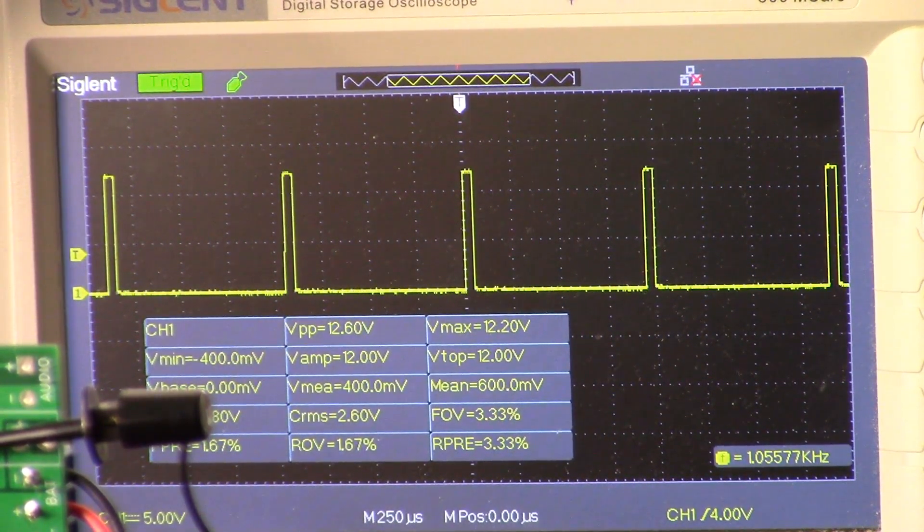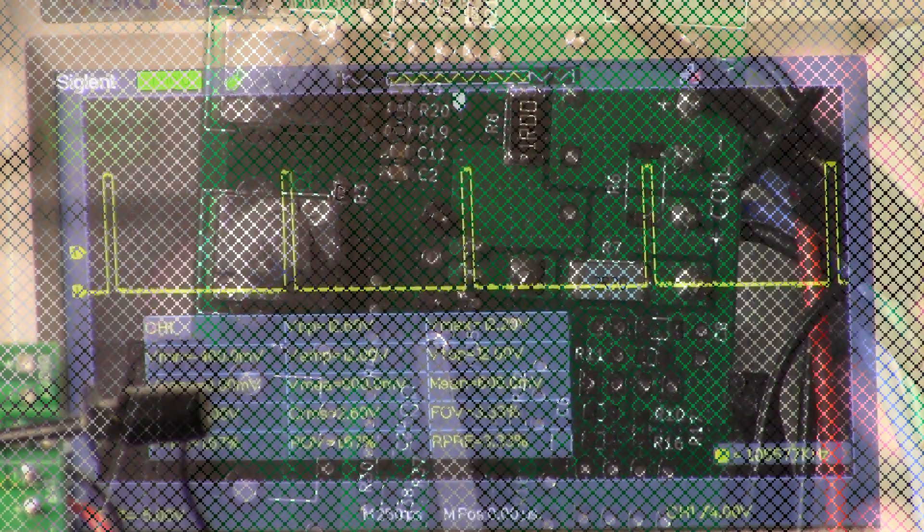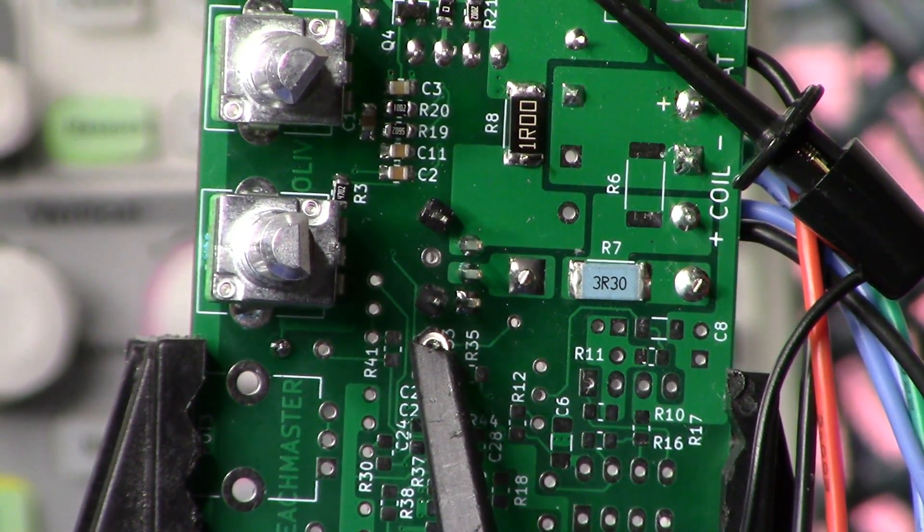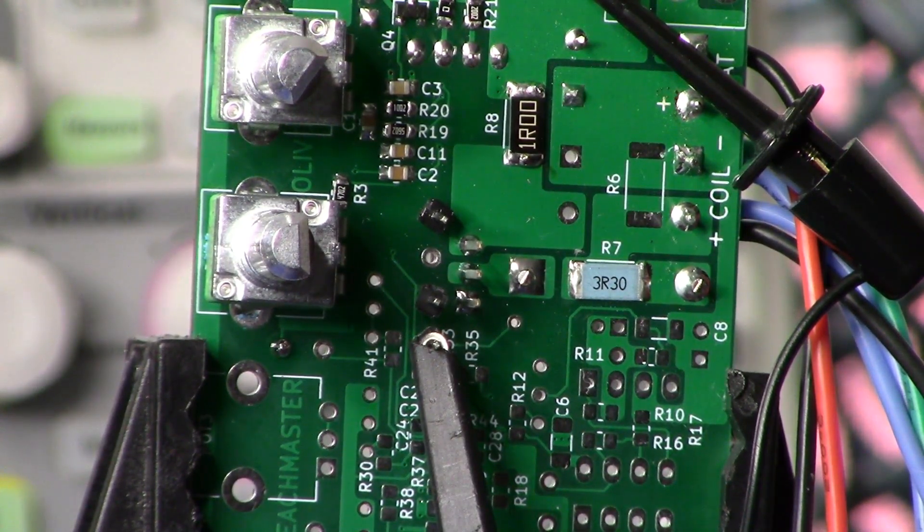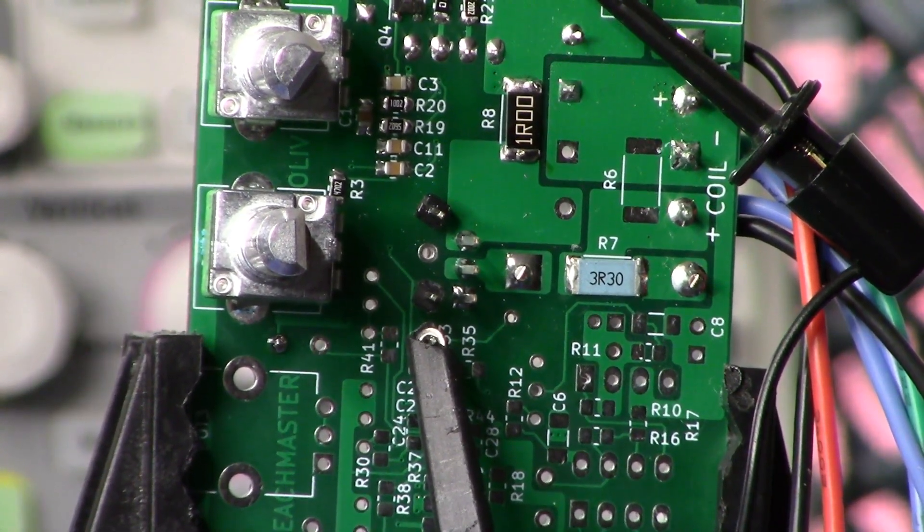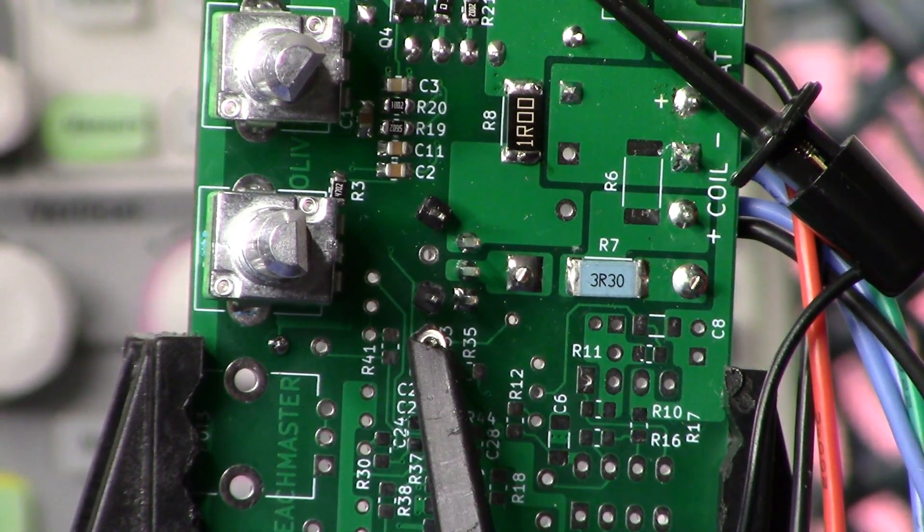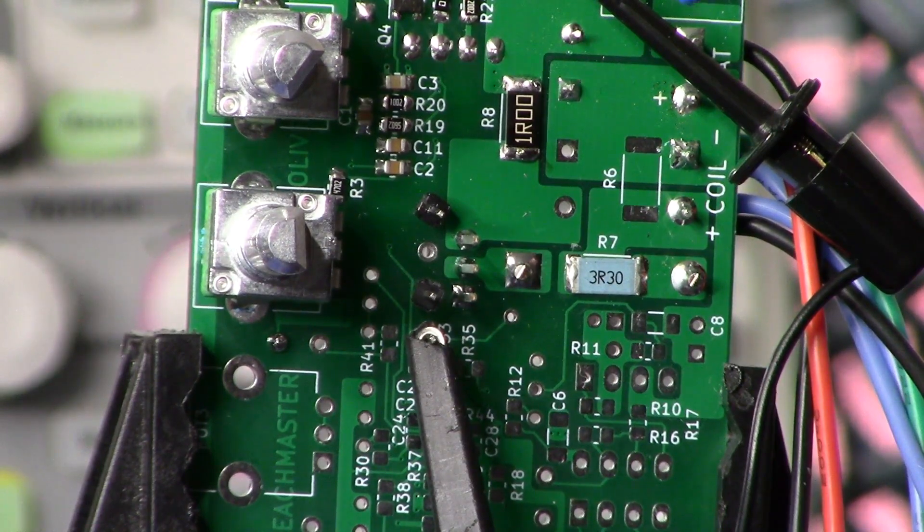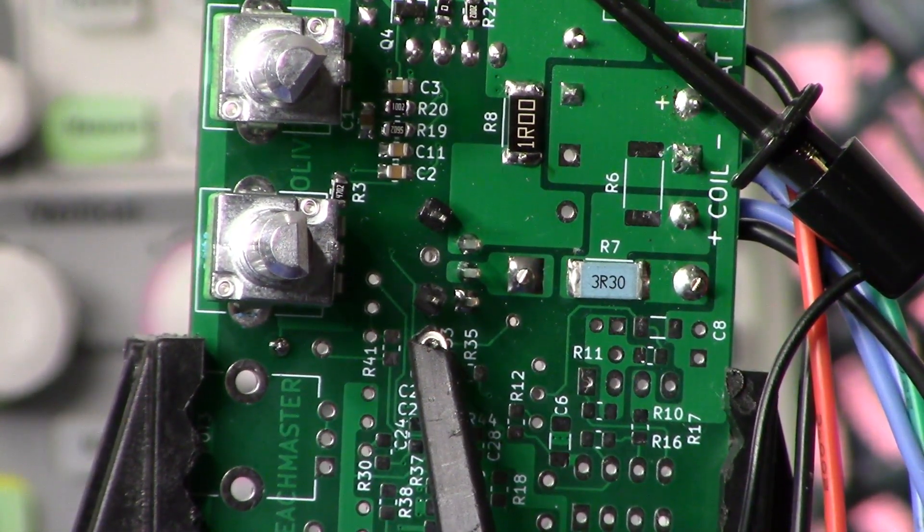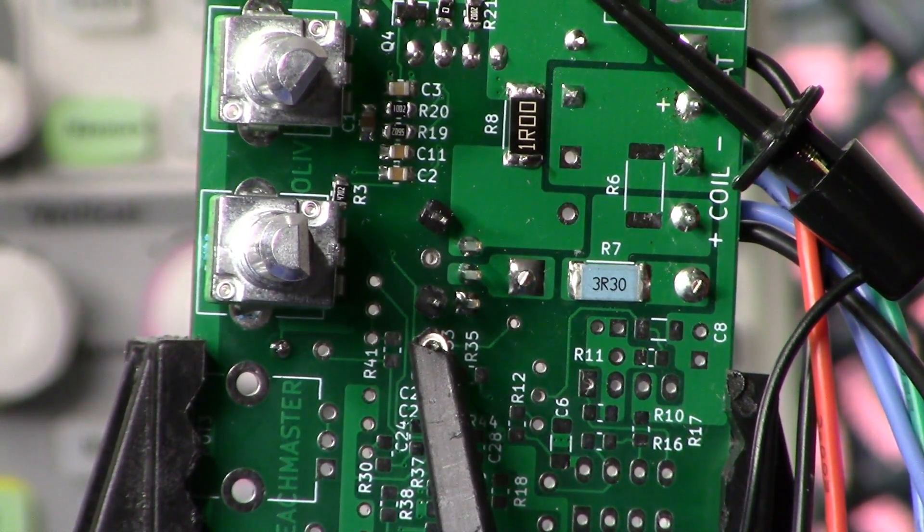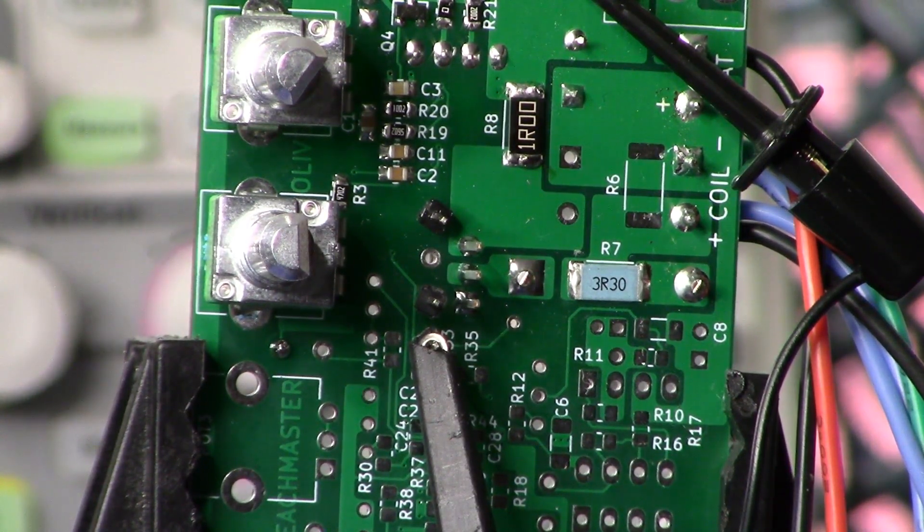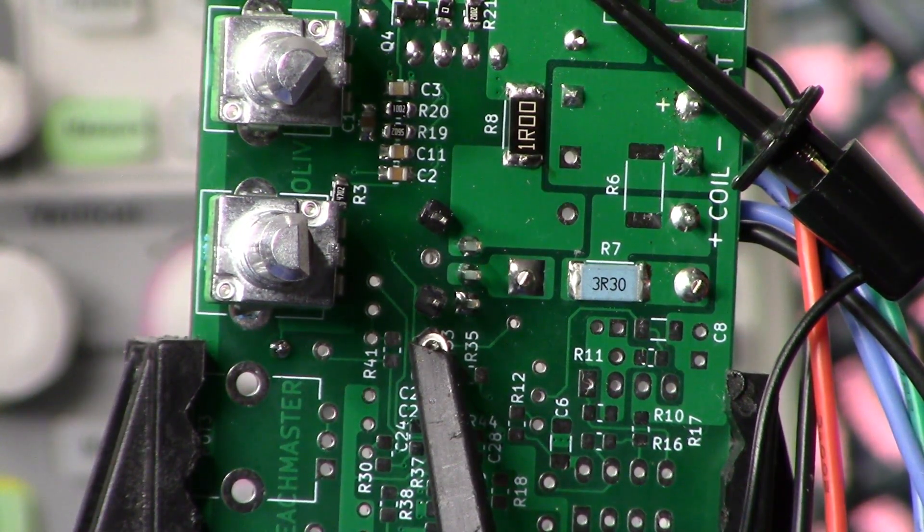All right guys, welcome back. Today we are going to be looking at the flyback pulse on the Beachmaster pulse induction metal detector. On the screen you see I've got my probes set up. I am on test point 6 here and test point 3 down here. As I've done previously, I've reversed those test points to the rear of the printed circuit board, just a little bit easier for me to put my probes on there while I'm recording.